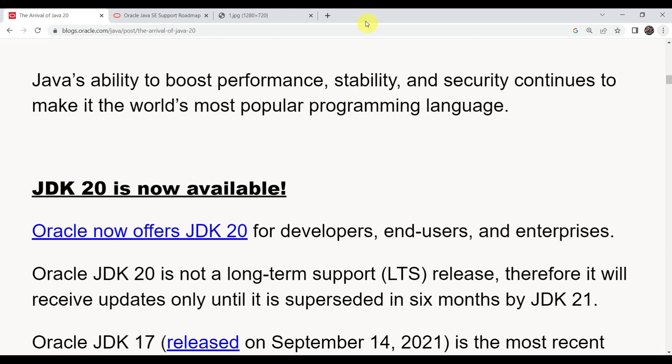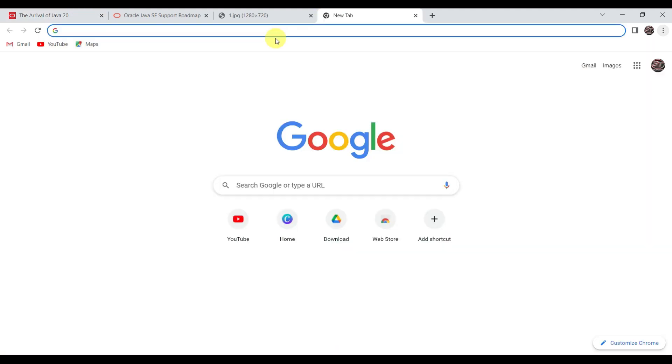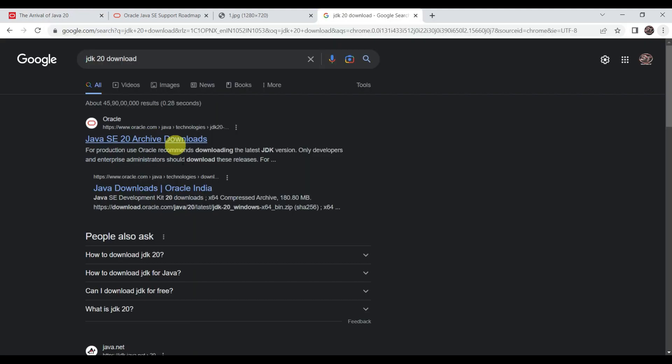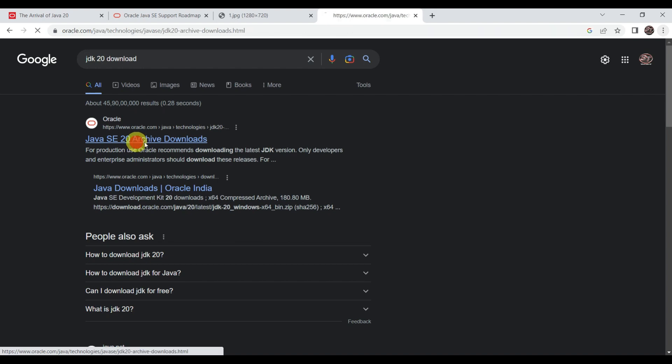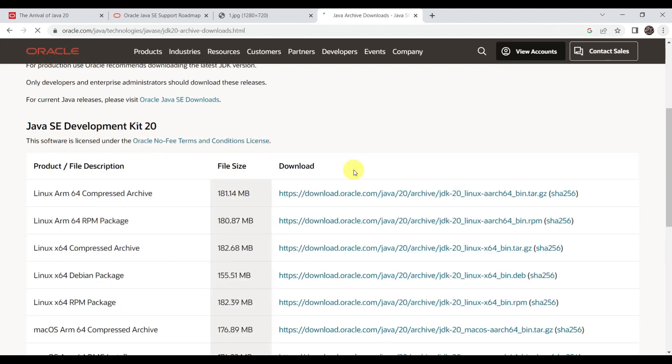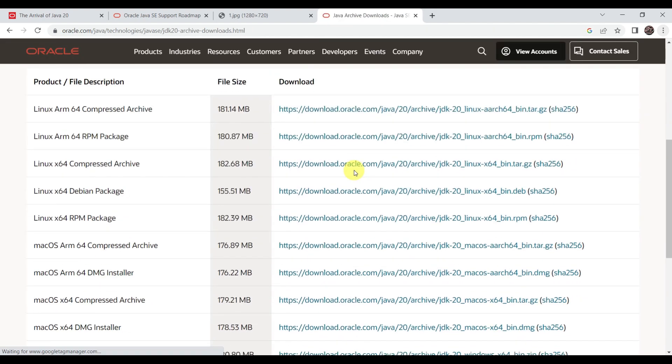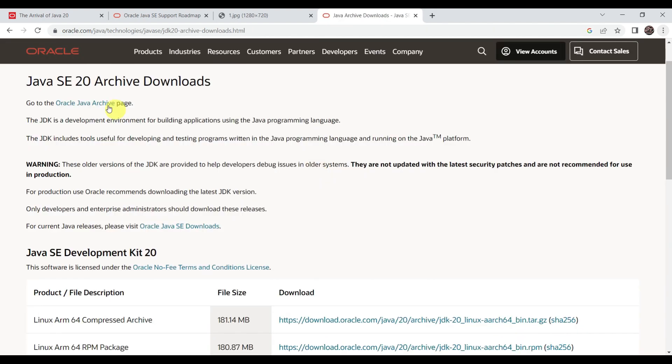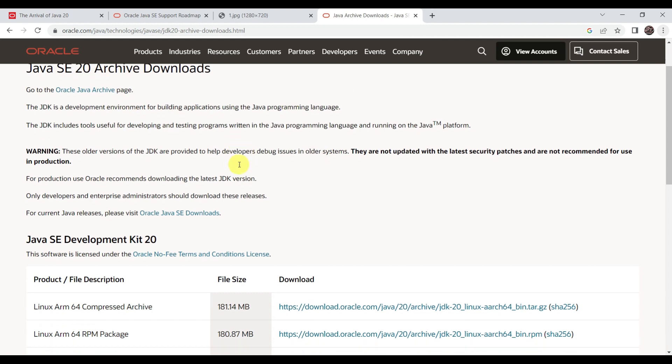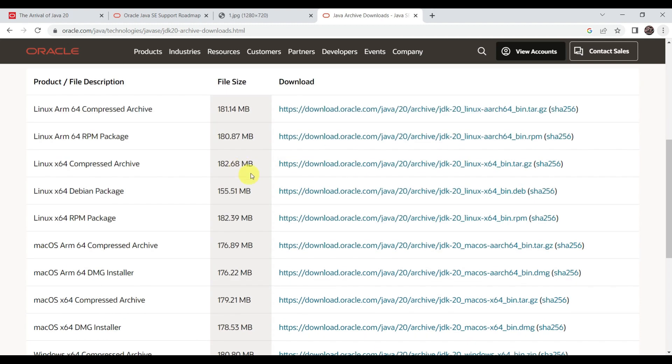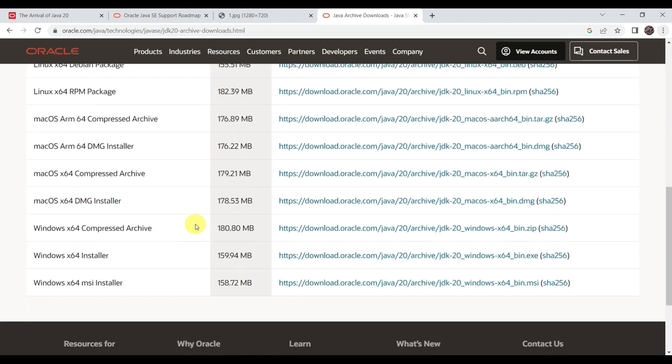Now let's see how we can install Java 20. Go to your browser and type JDK 20 download. Go to this first link: Java 20 archive downloads. If you come here, then this is the Java 20 archive downloads.